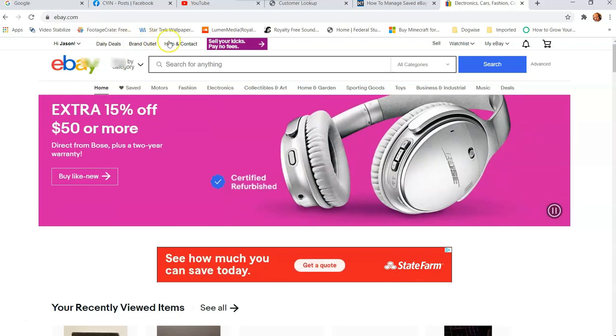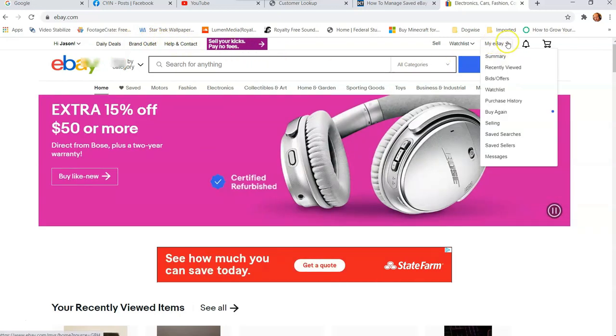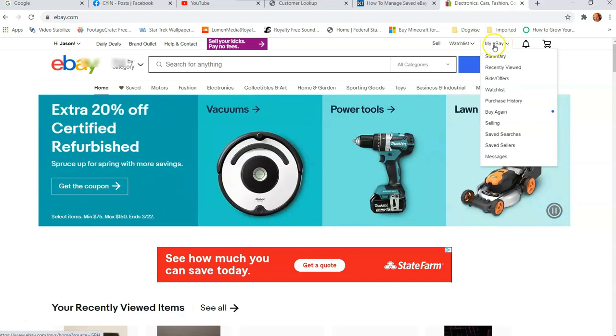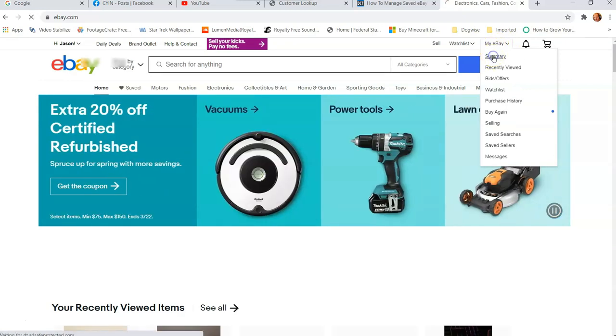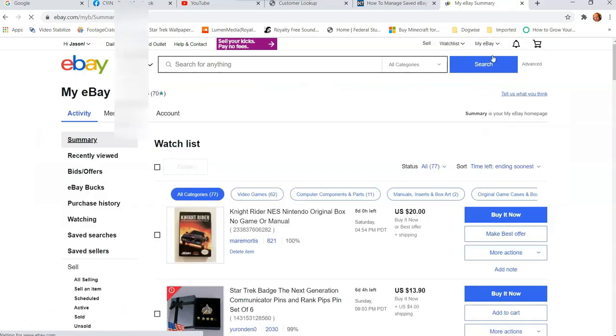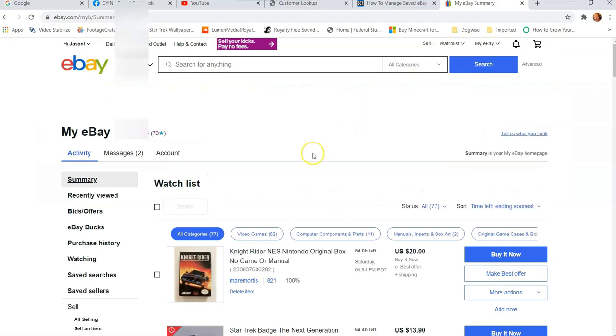Now look to the top right for My eBay. You can either click on My eBay or click Summary. I usually click Summary, doesn't matter, it gets you to the screen you want to get on.